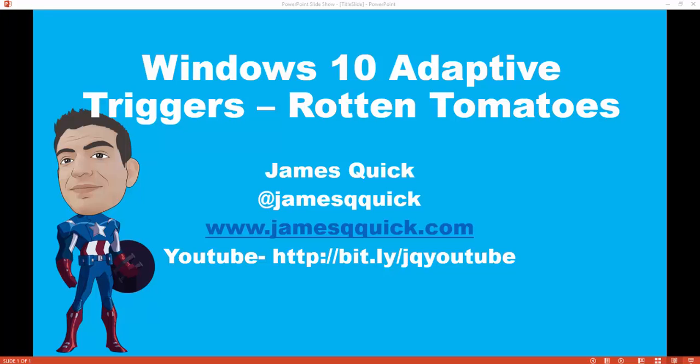That was just a very basic intro. Here's how you use adaptive triggers. And now we're going to get a little deeper and use the Rotten Tomatoes API to pull back some data about movies and display kind of more or less information depending on how big or small our screen or width is.